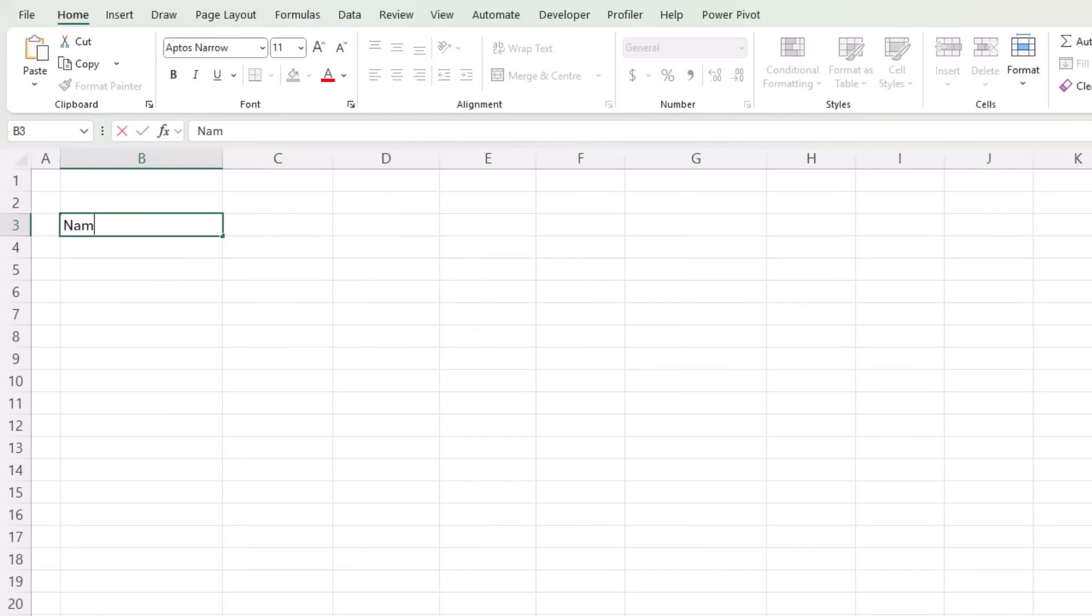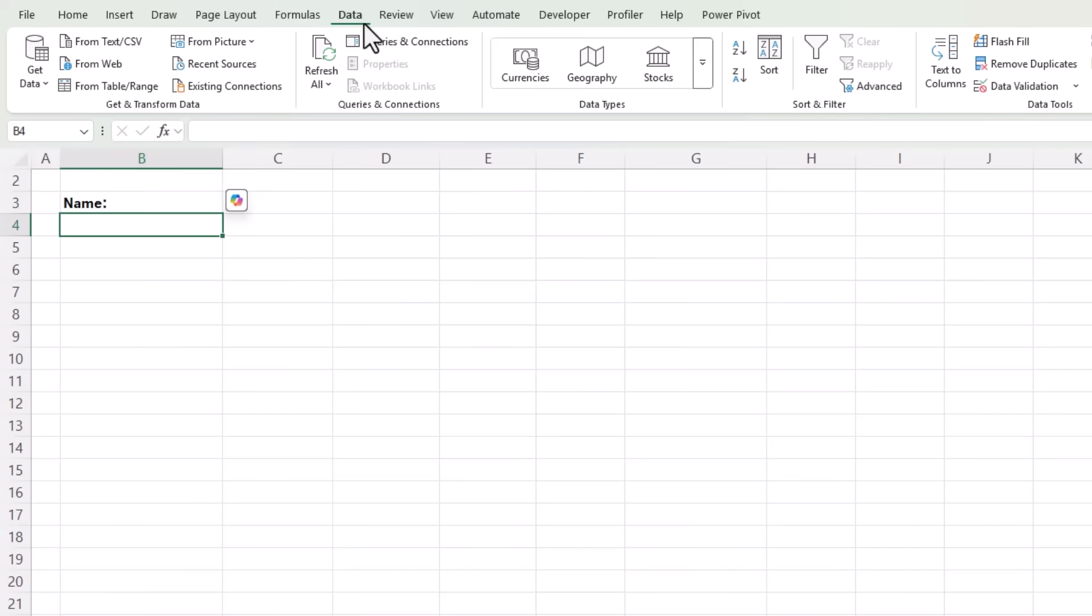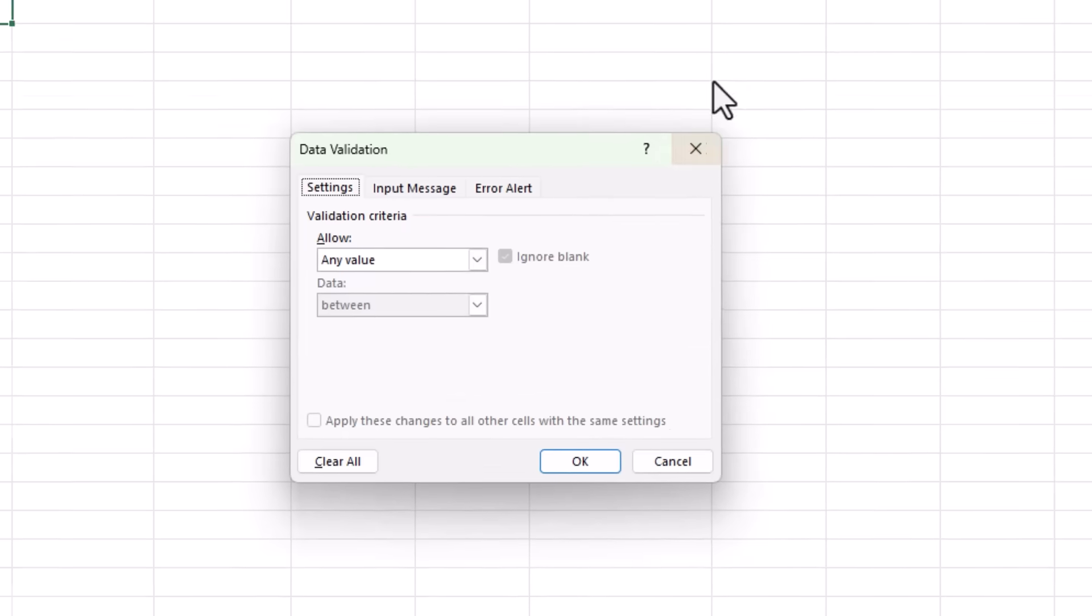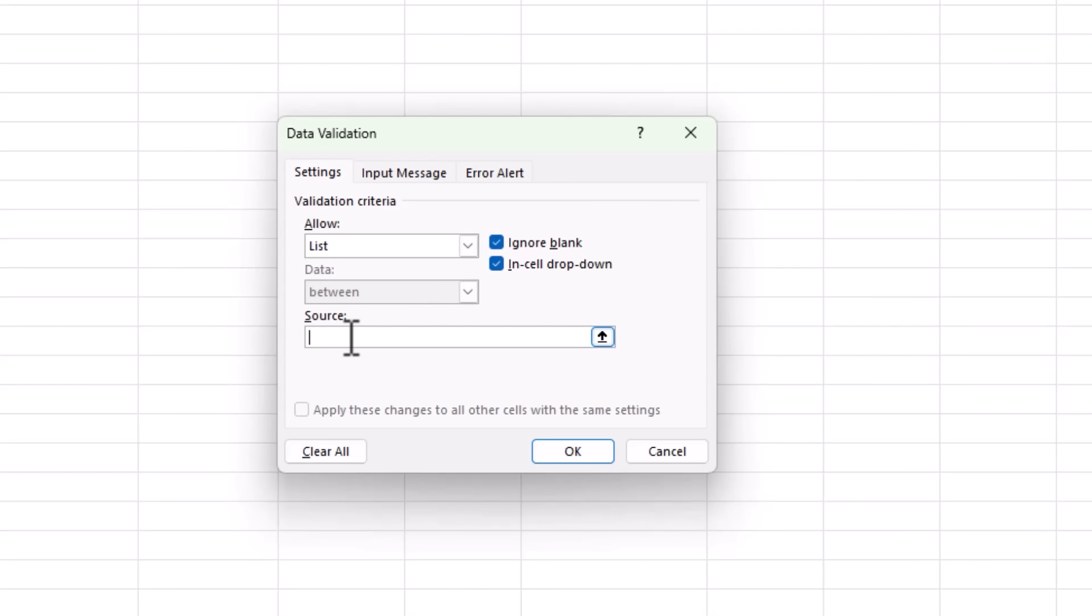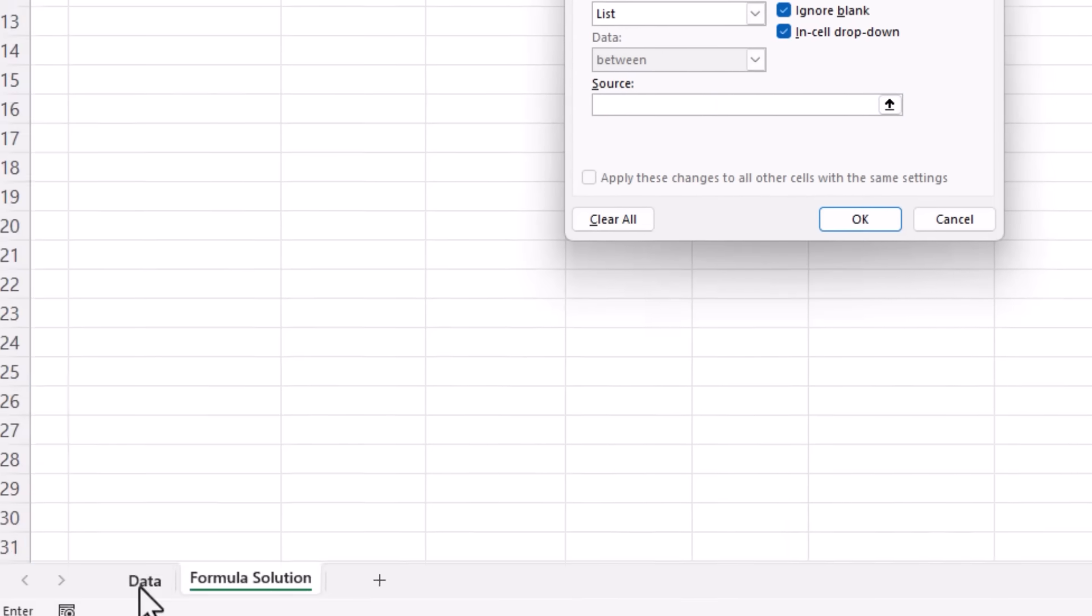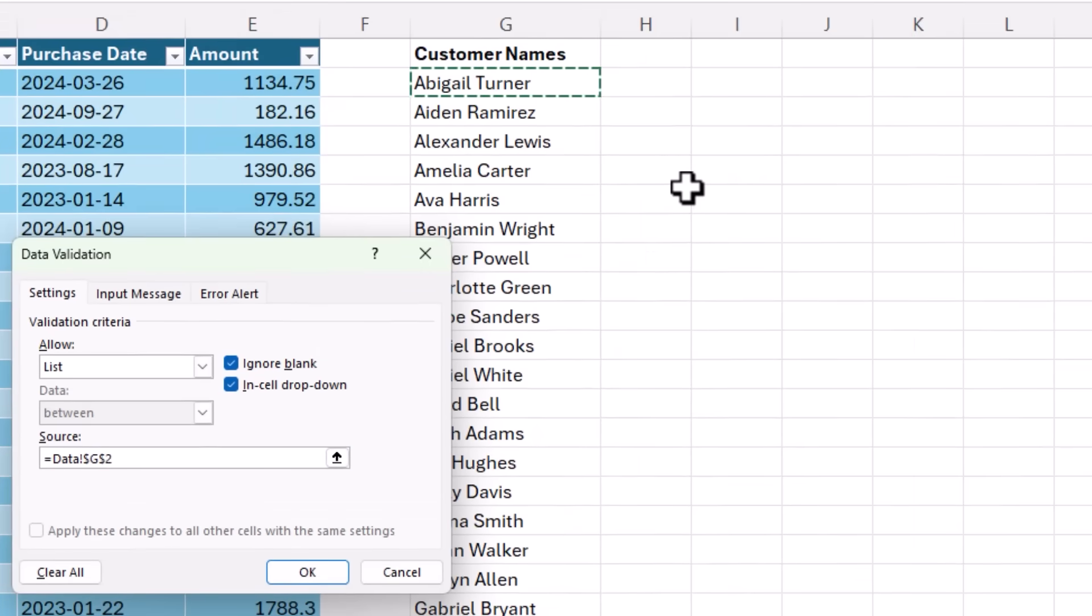I'll start with a heading for the name, and I'll control B to make it bold. And this is where I'm going to insert my data validation drop down list. On the data tab, data validation, I want to allow a list, and the source is my list of names here.